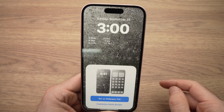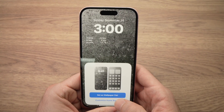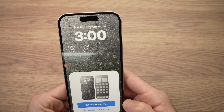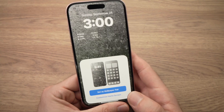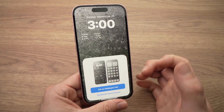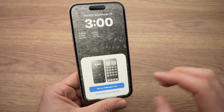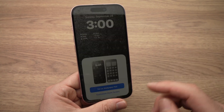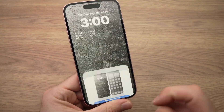It will save, then it will ask you if you want to set the wallpaper as a pair, or if you want a customized home screen. It means: do you want this wallpaper on both your lock screen and your home screen, or do you want a different one? Let's say you want a different one — you're going to press customize home screen.